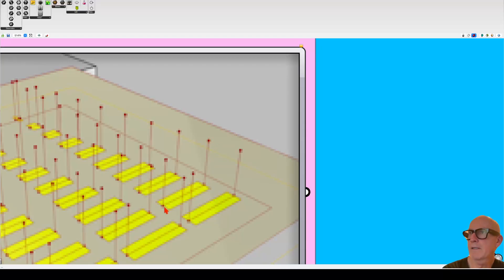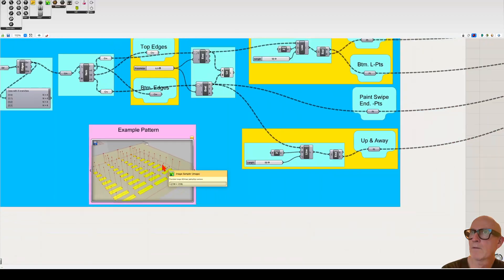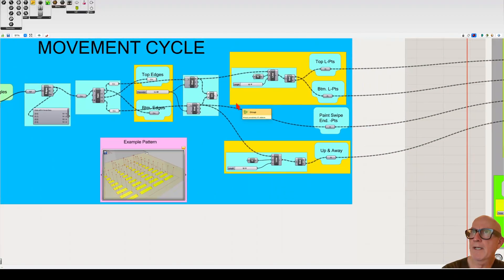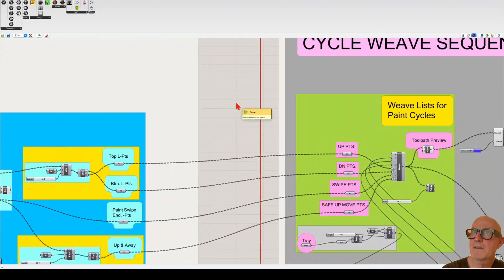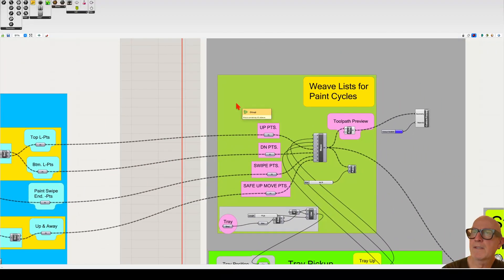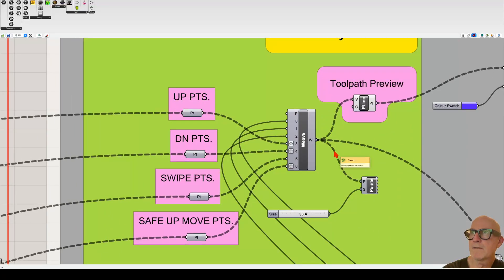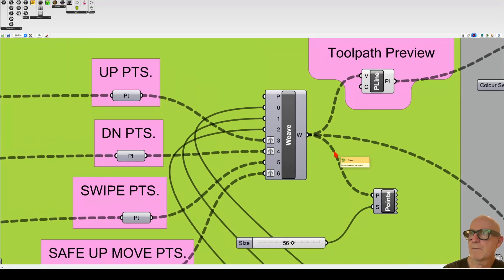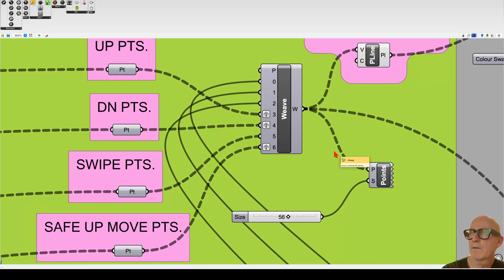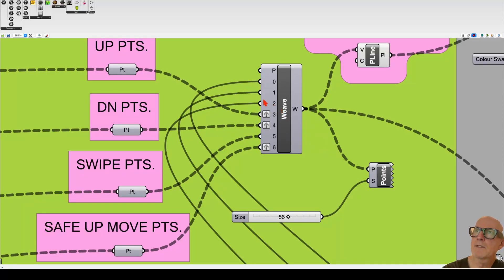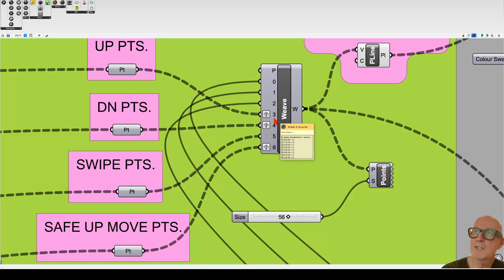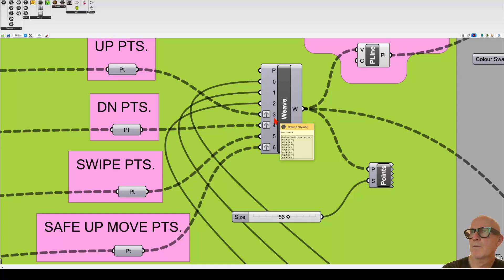paint, and back up. So the reason these are dashed is because each time through the list it updates and goes to the next paint stripe. So the weave component allows us to complete one cycle, but then the next time through the cycle it shifts to the next item in the list, if that makes any sense. So we